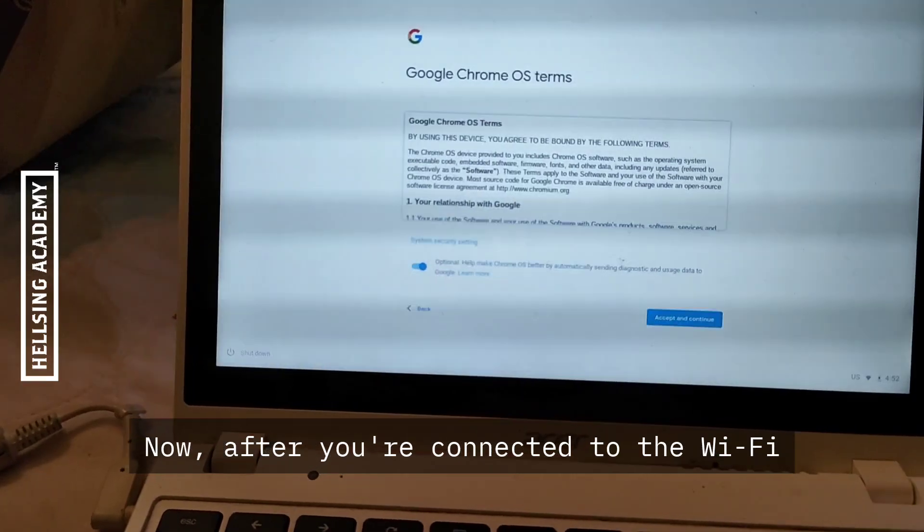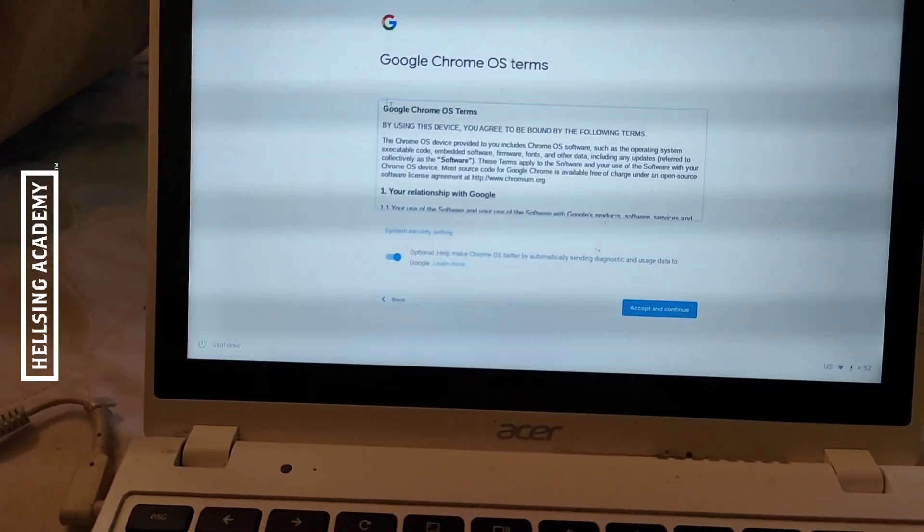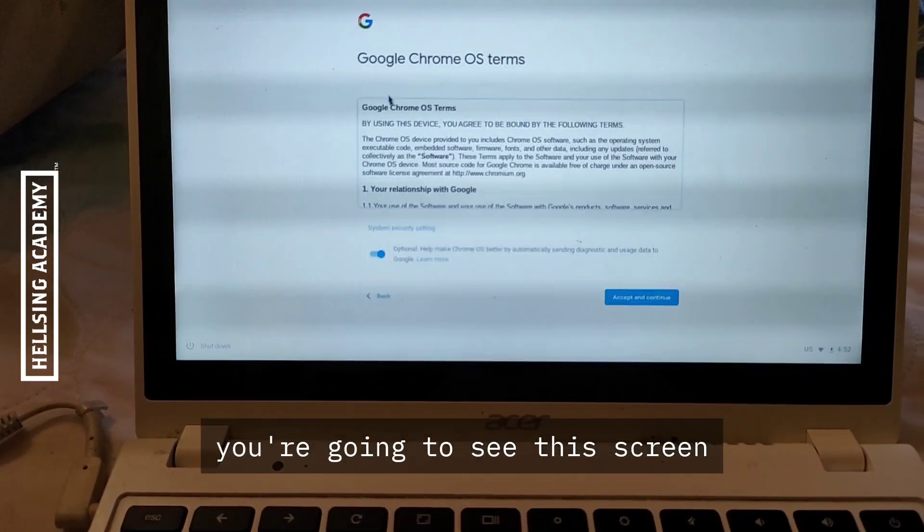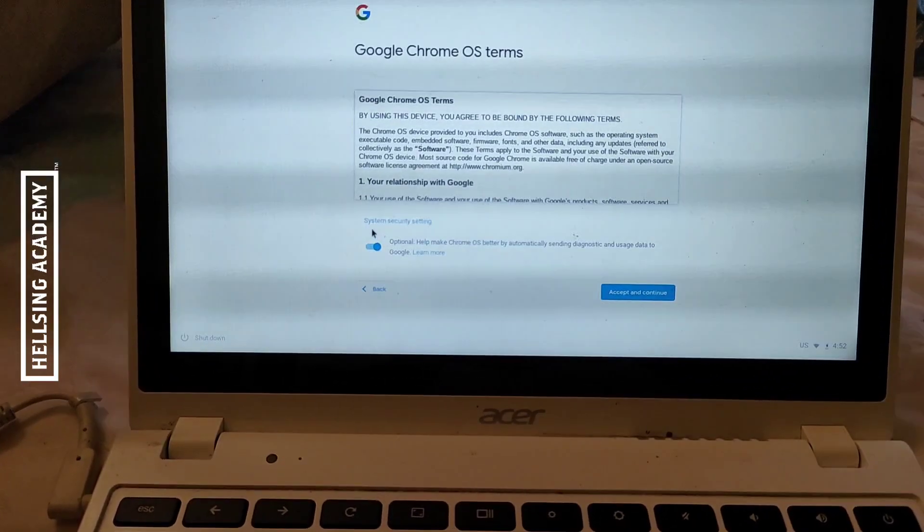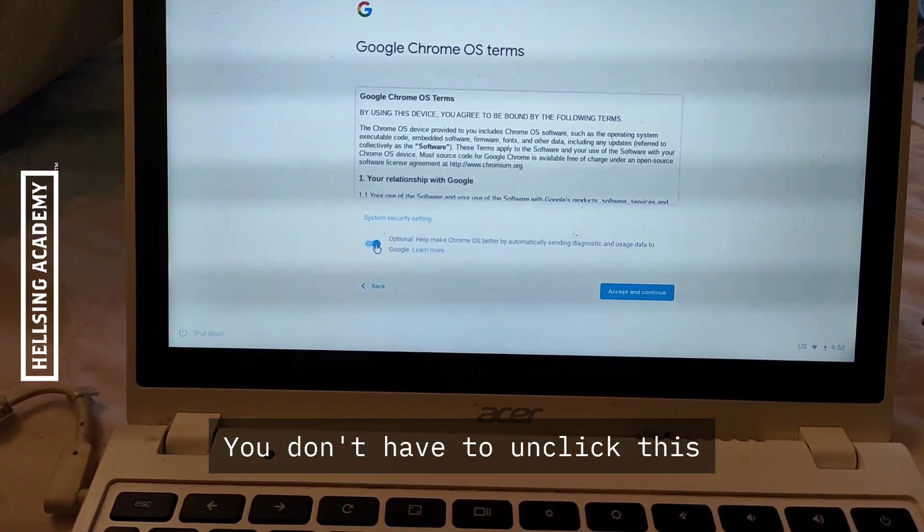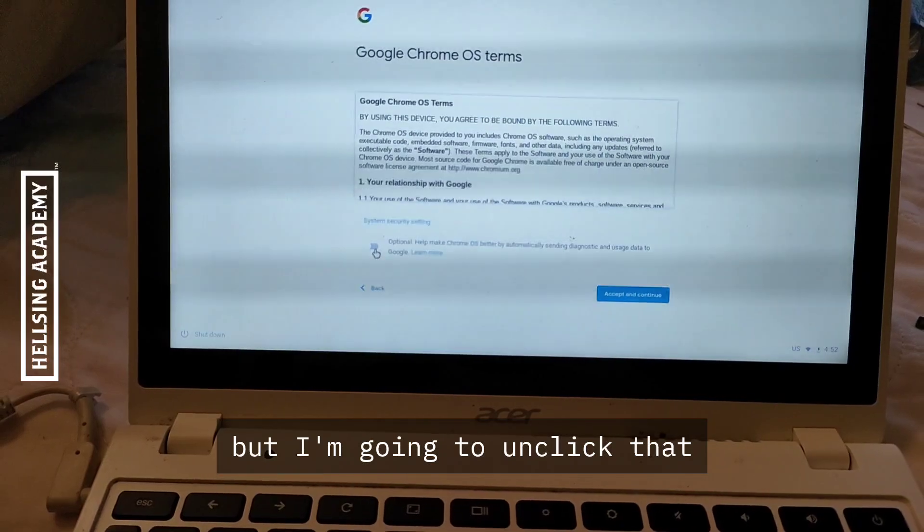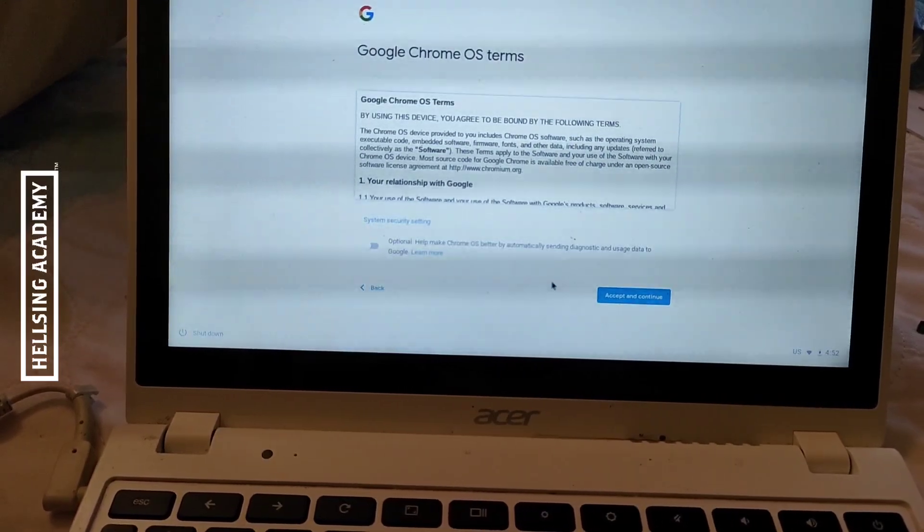After you're connected to the Wi-Fi, you're going to see this screen. You don't have to unclick this, but I'm going to unclick that. Then we're going to accept and continue.